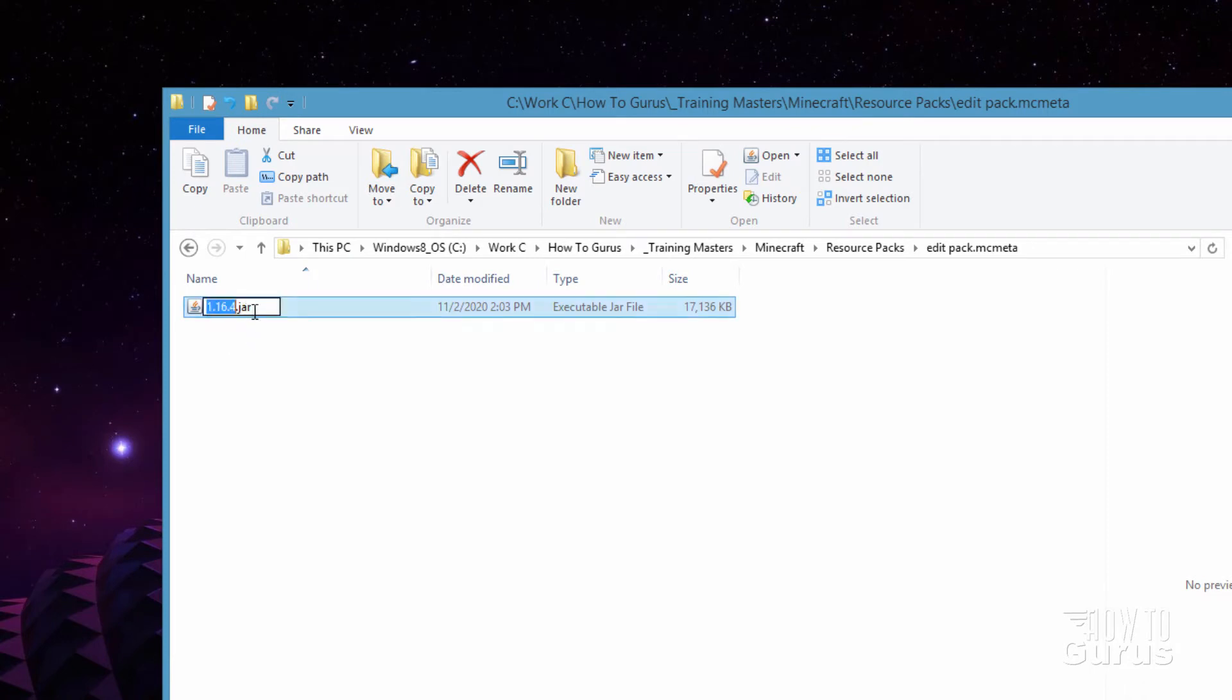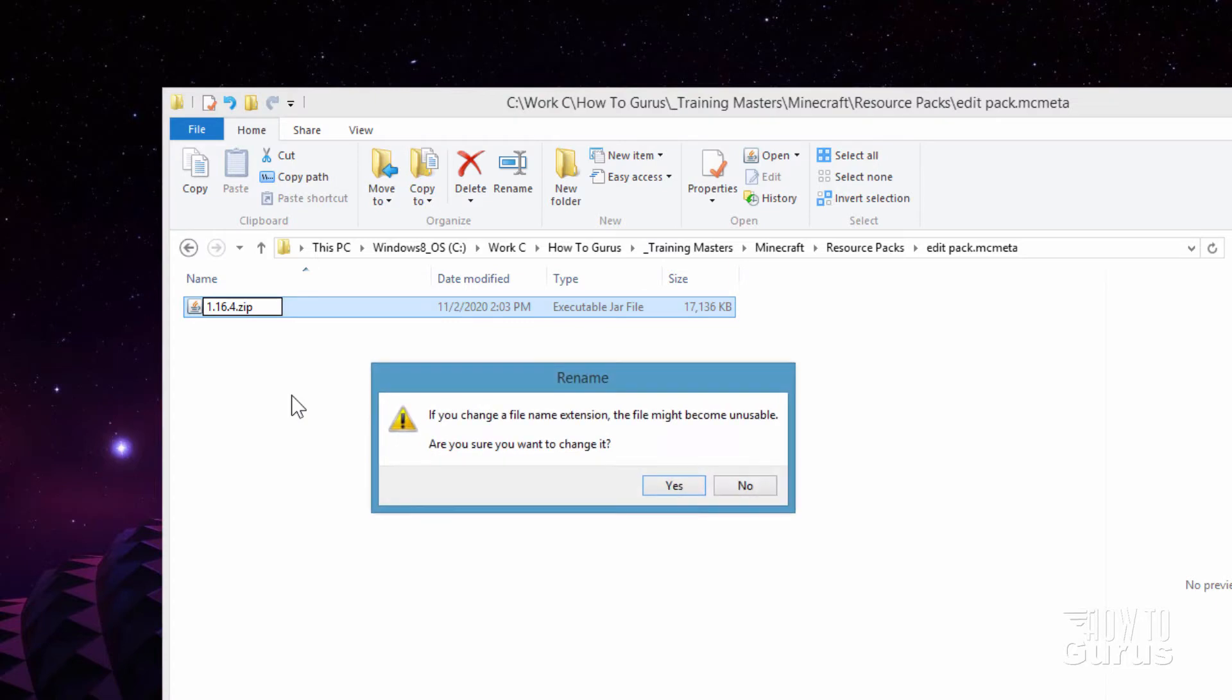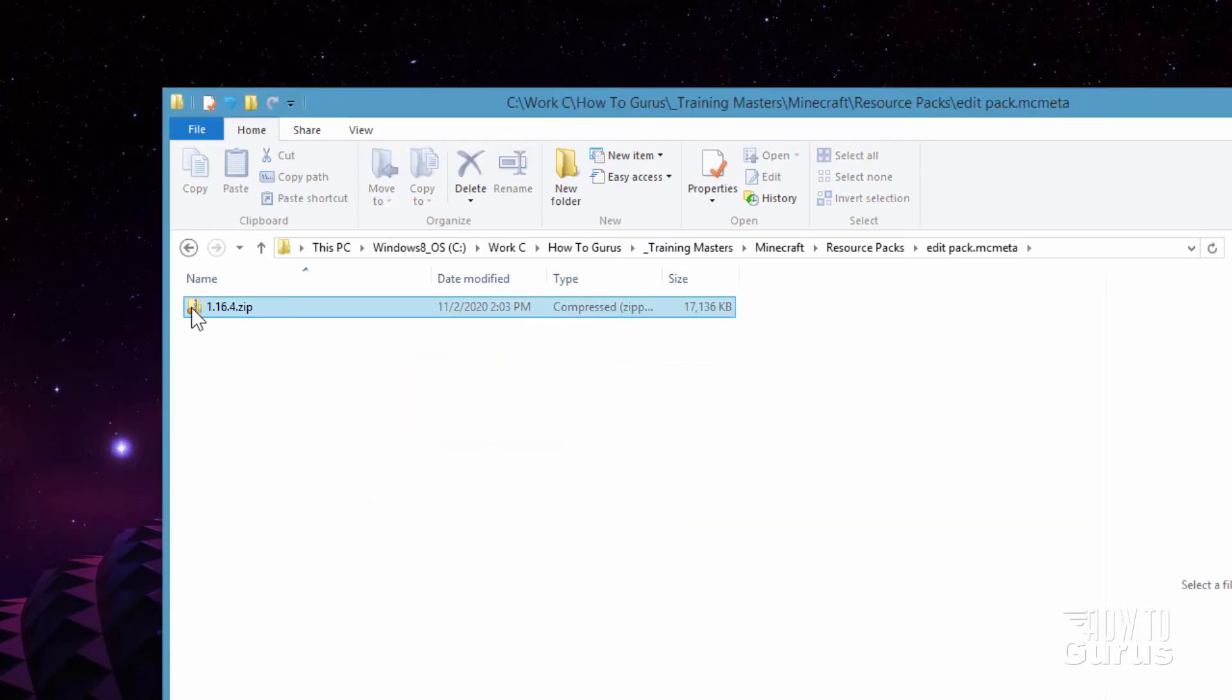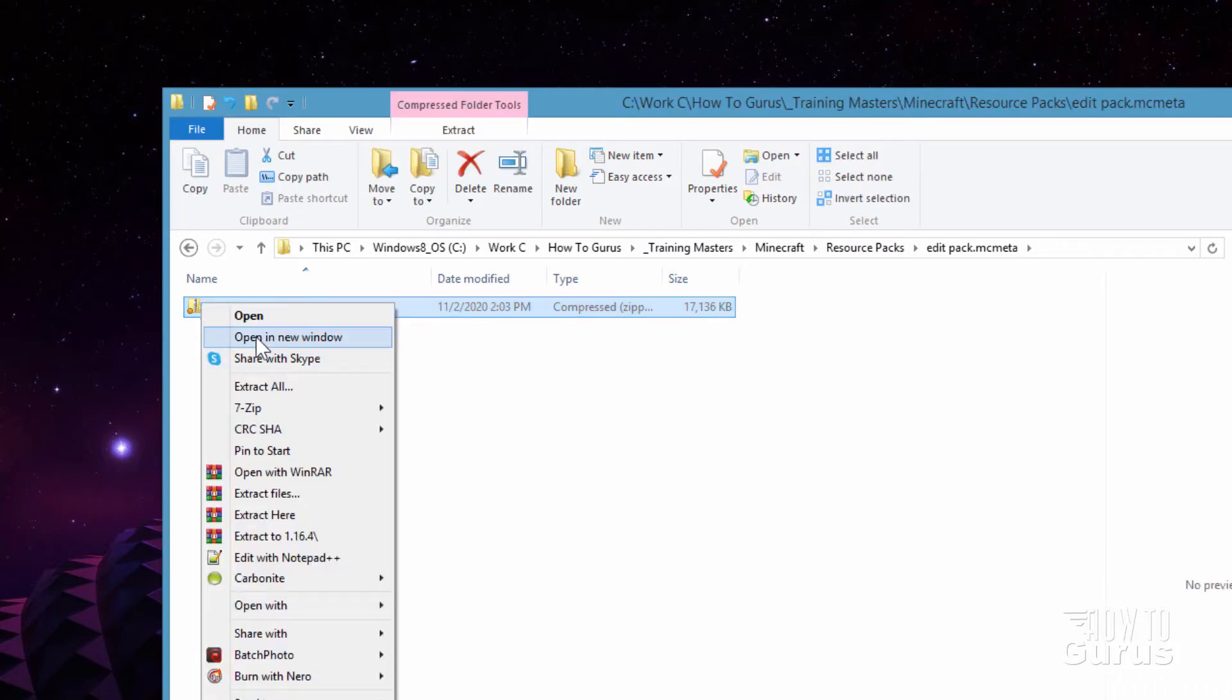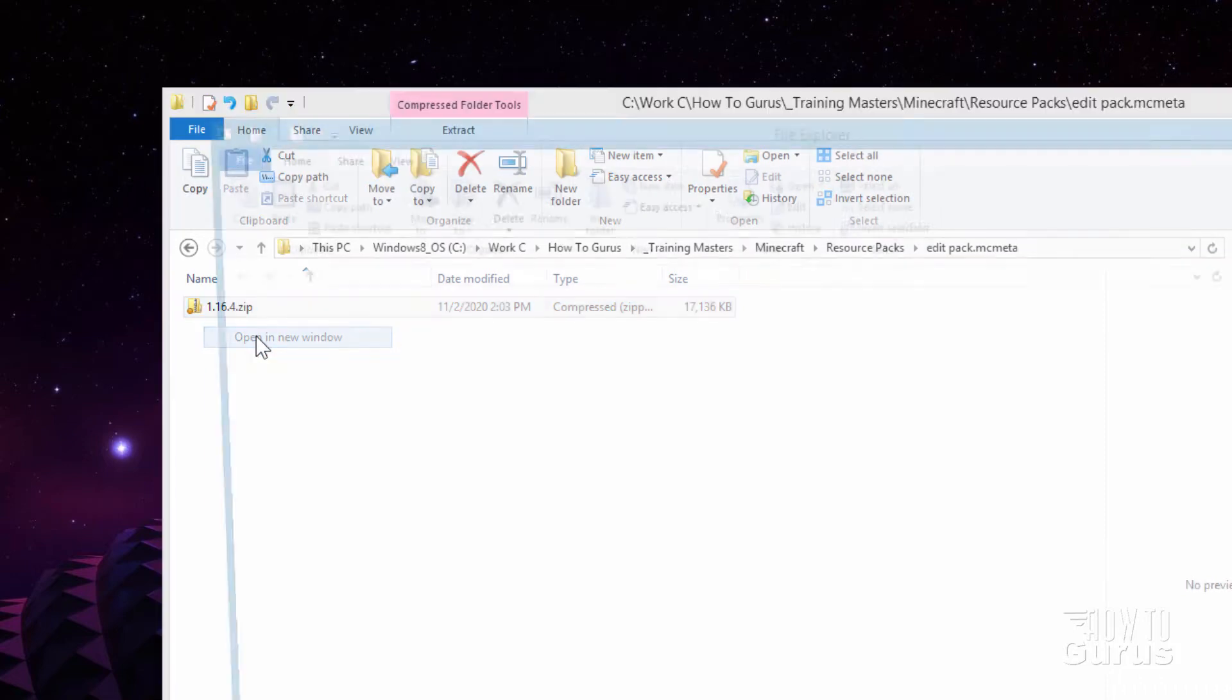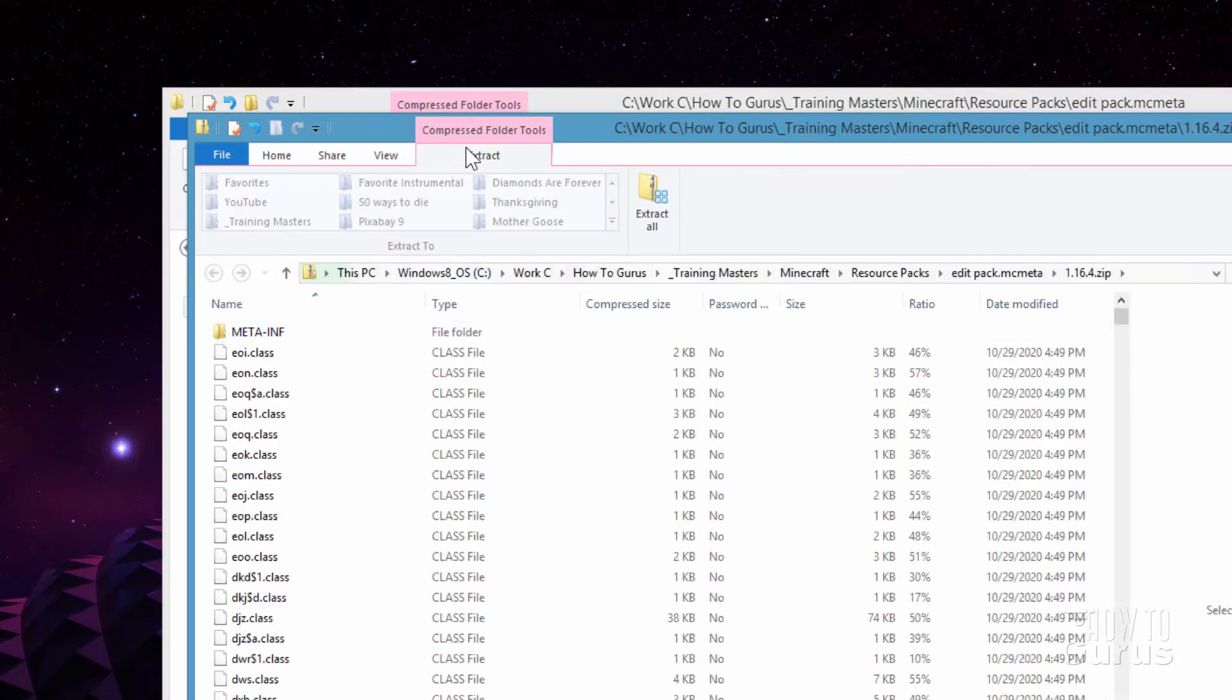Now in here, just change that .jar to a .zip. You can just type over it like that and choose yes. We can now open this up with the standard Windows zip program. I'll just right click on this and open in new window. There we are.